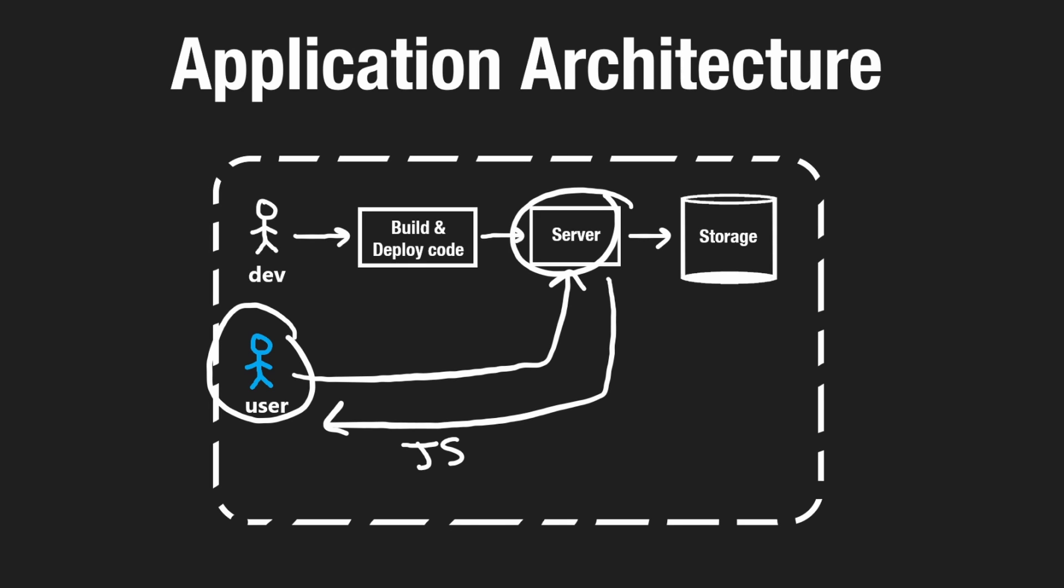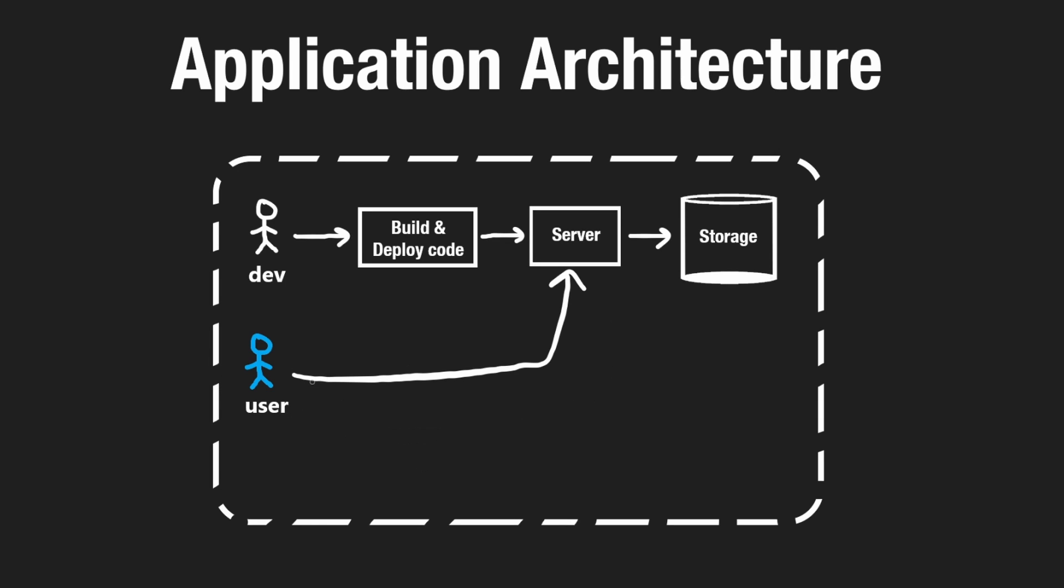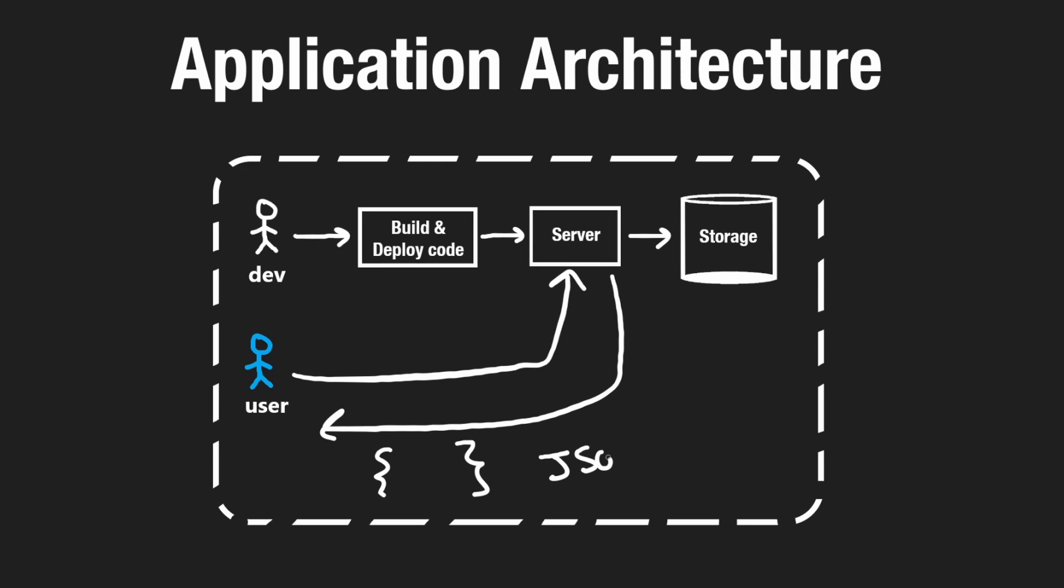our server would respond with the JavaScript HTML code that the user needs on their browser to load our page. Our server could also be some kind of backend server where, from the browser, the user is making a request to our API, and then our API responds with some type of data, maybe in the form of JSON, which is a popular data format that you may or may not be familiar with.